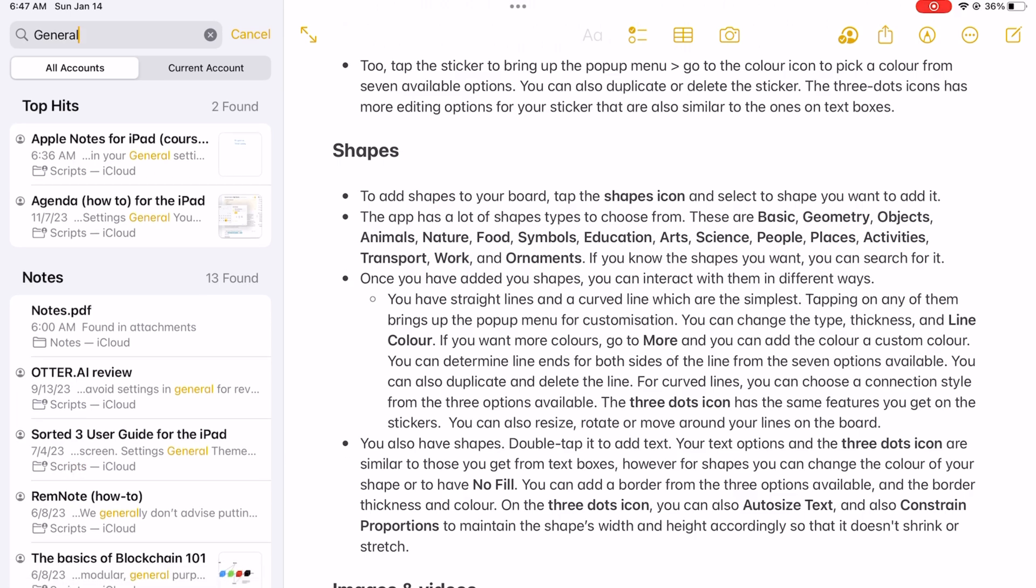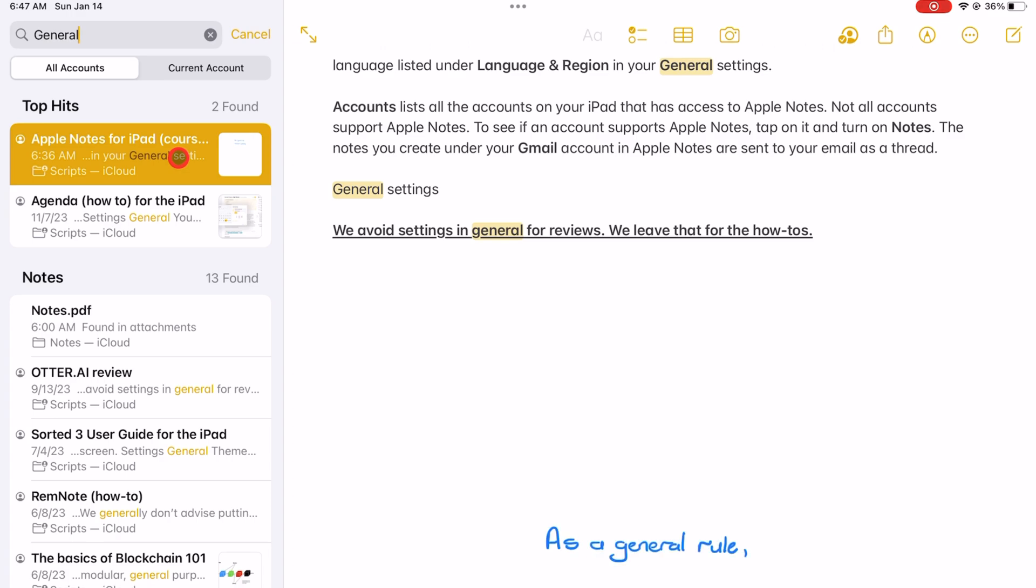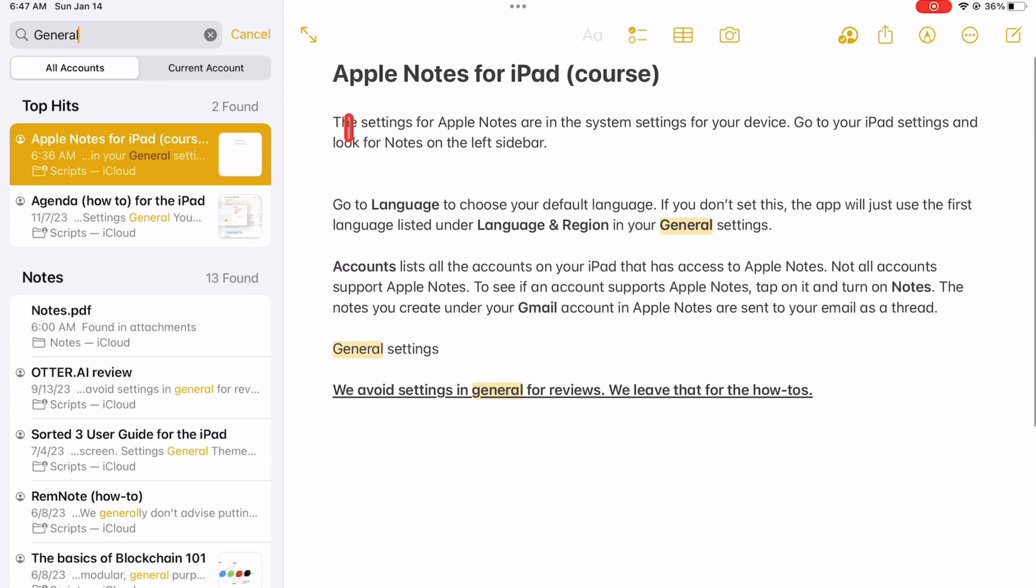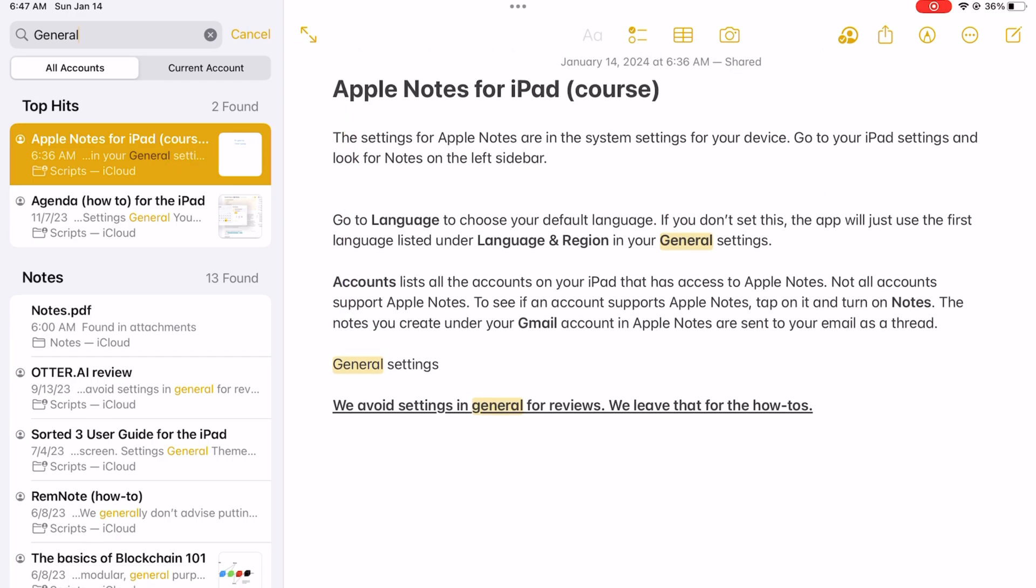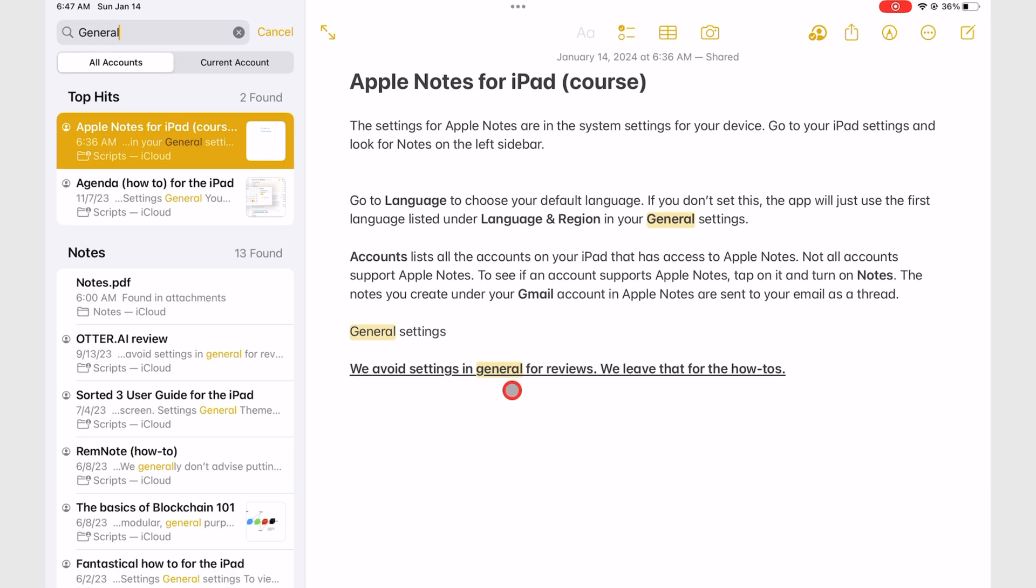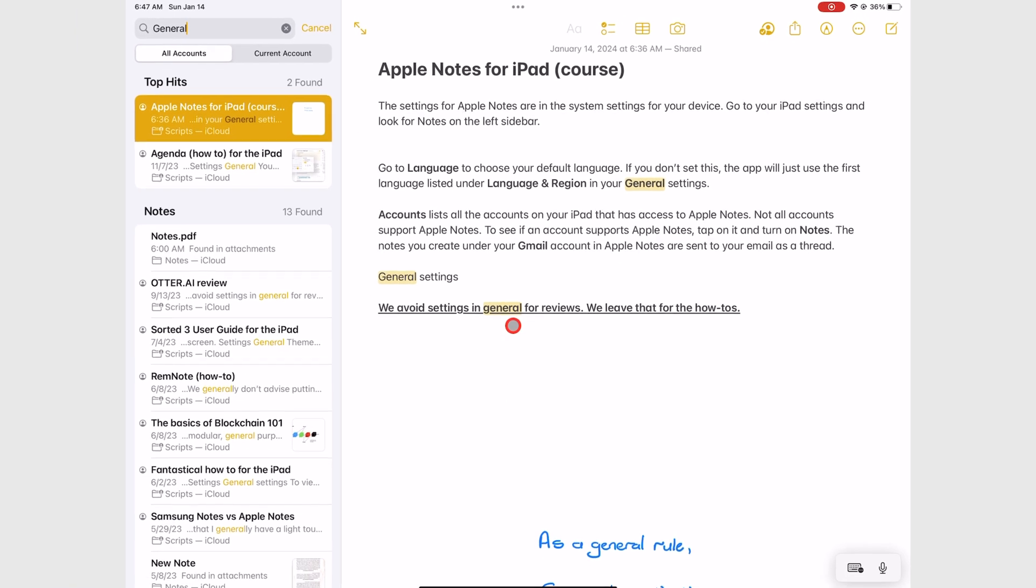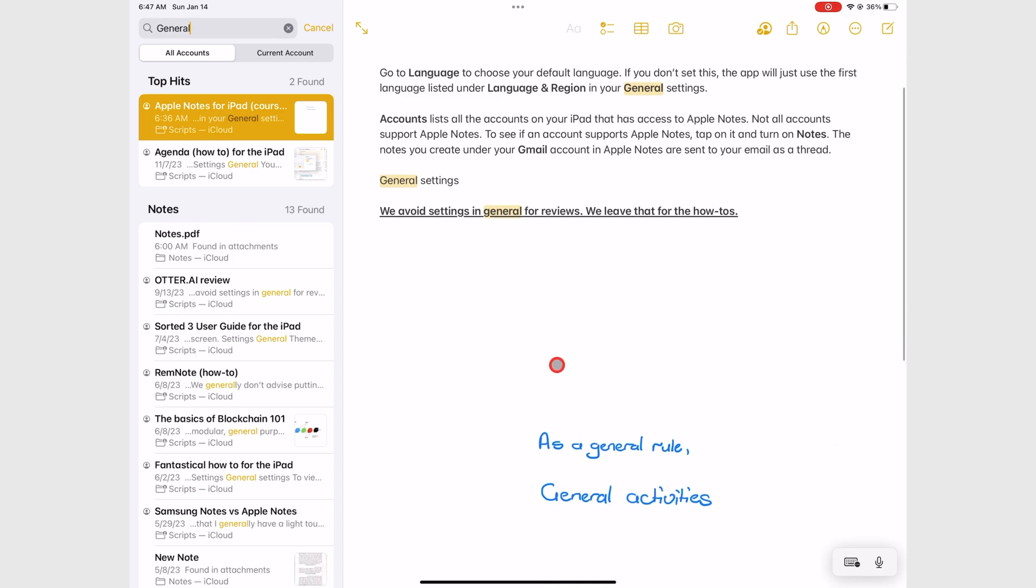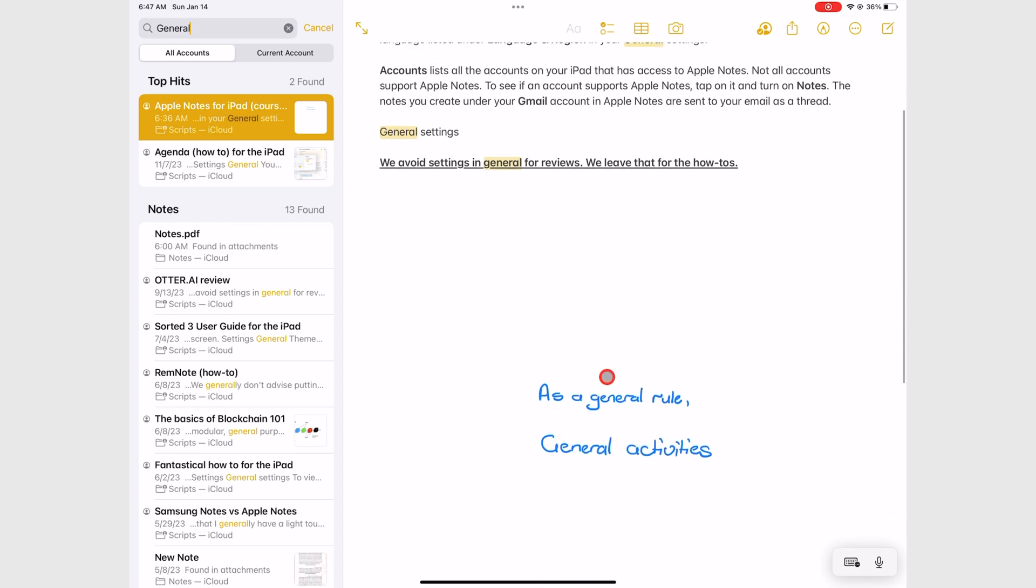Tapping on a notebook opens the notes. The results are highlighted in the notebook if they are text. But for some reason, the app is not highlighting handwritten notes in iPadOS 17.